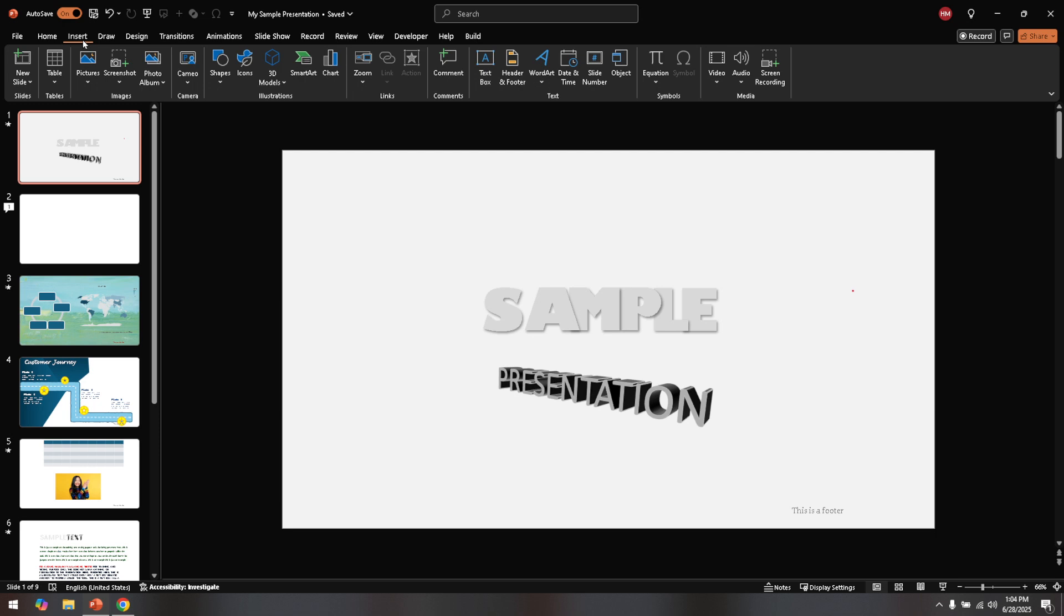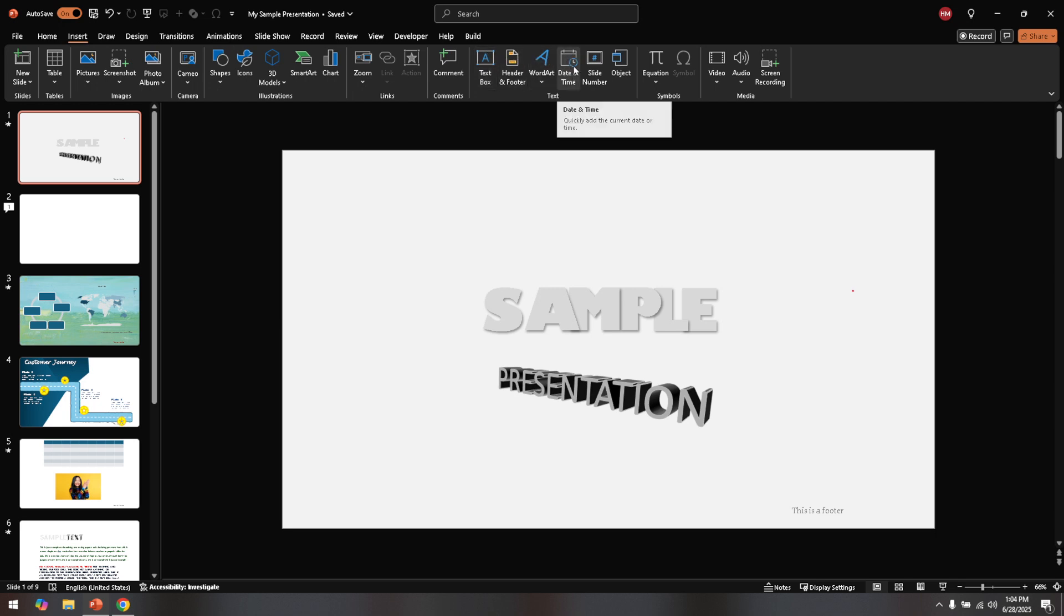This feature allows us to add, remove, or modify date and time stamps on our slides. So go ahead and click that option and you'll notice a new window pops up with some settings we can adjust.